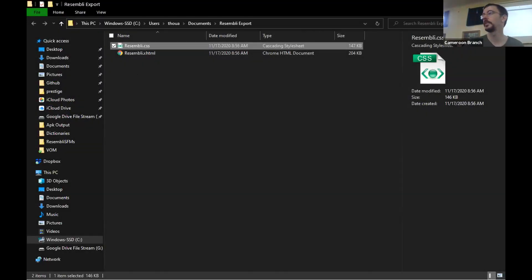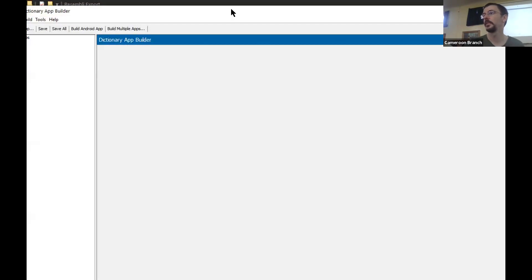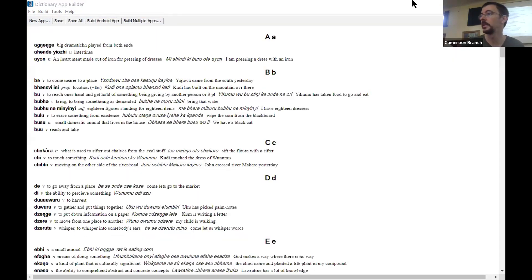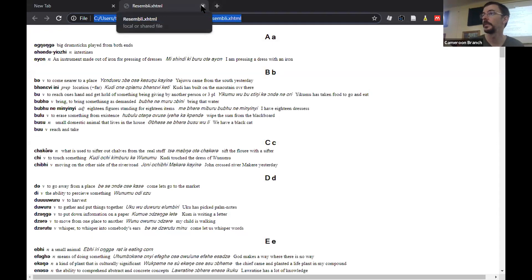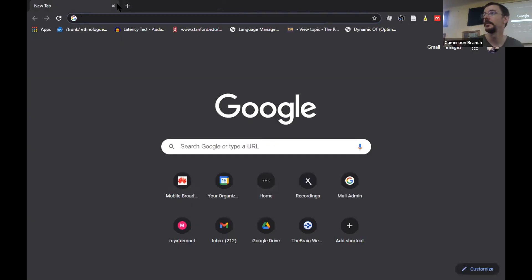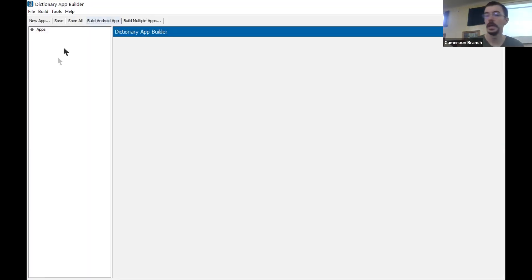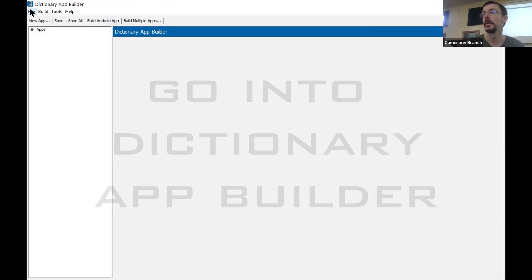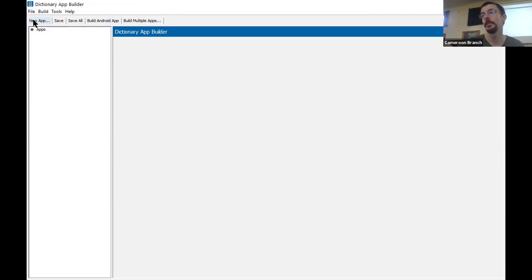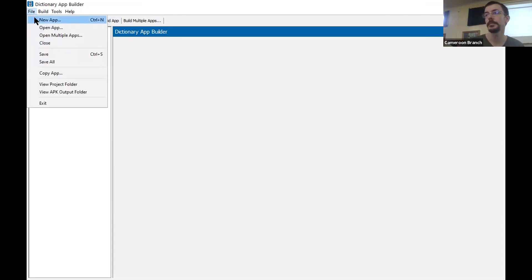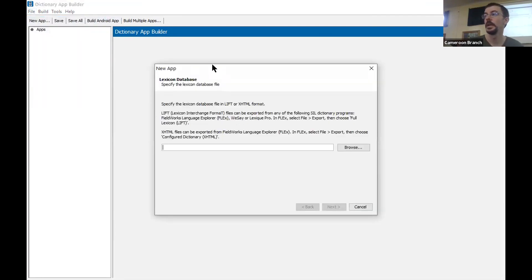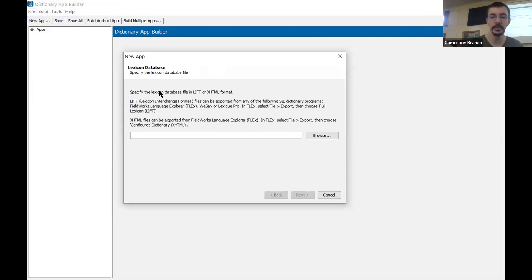We're doing a very simple round here — we're going to create an app without a reversal. So if you've opened up your browser with the dictionary you just exported, you can close that. We're going to go into Dictionary App Builder now. We have the New App button or we have File > New App. I'm going to do File > New App.